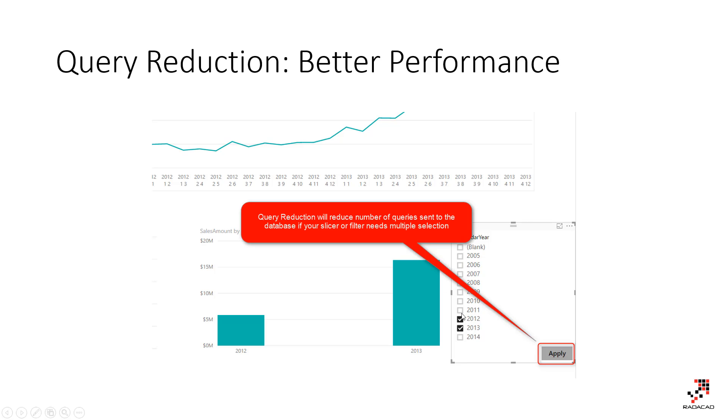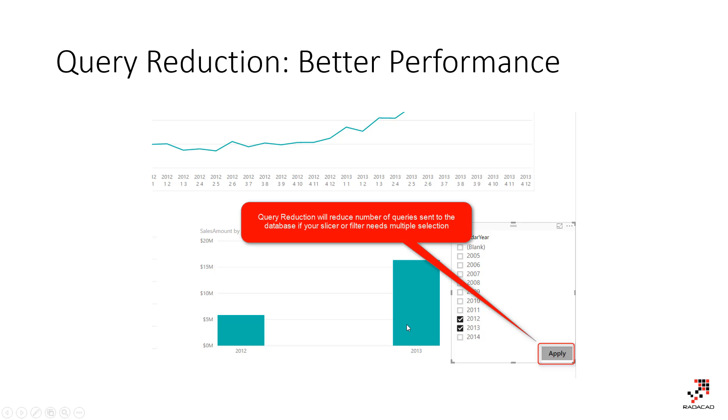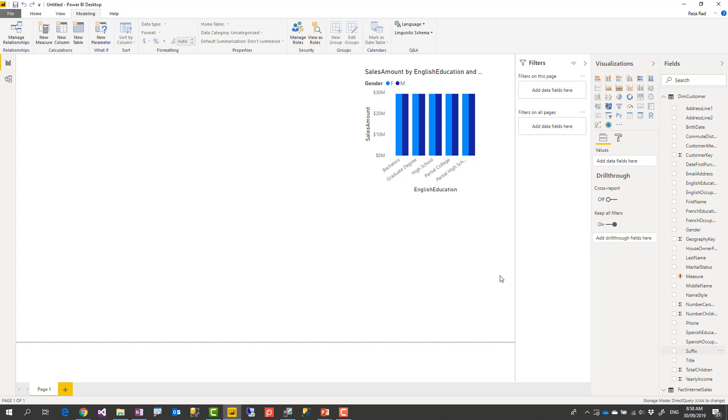But what if you want to select multiple items? That means, for example, you select 2012, everything changed, queries sent to the database. 2013, everything changed, queries sent to the database. However, if you can add an apply button like this, you can do whatever selection you want first and then say apply, then this will send all queries to the data source. It's called query reduction, much better for reducing the number of queries sent to the data source. And as a result, it would be much faster.